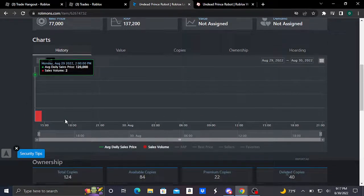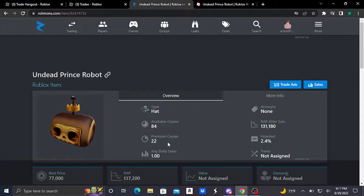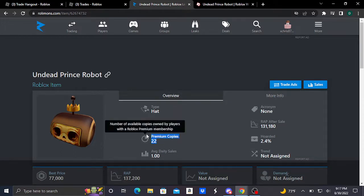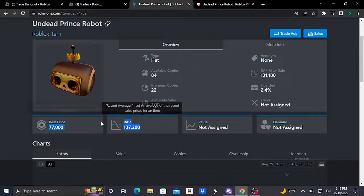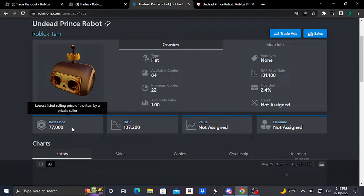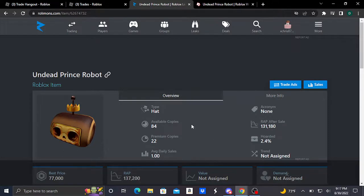This is our brand new Robux limited, the Undead Prince Robot. It doesn't really have that many copies, so it's selling really good because of it, selling in the tens of thousands of Robux. This item just went limited sometime earlier today, August 30th, 2022, and it's selling extremely well.